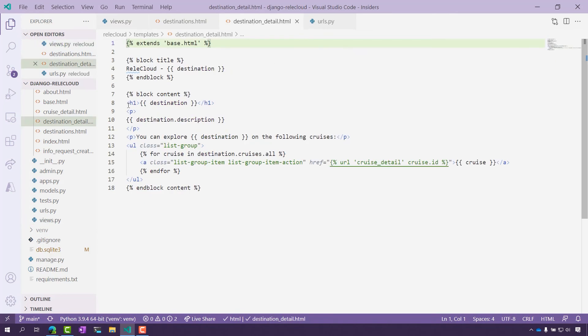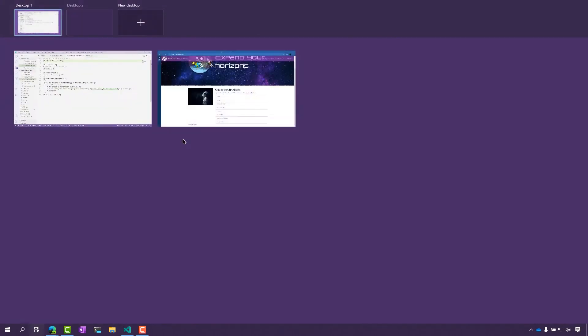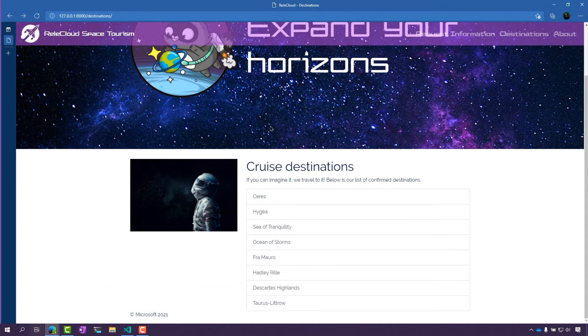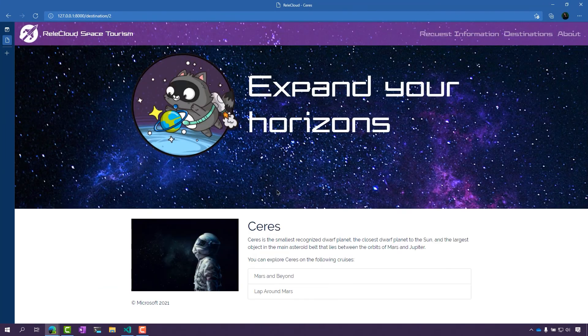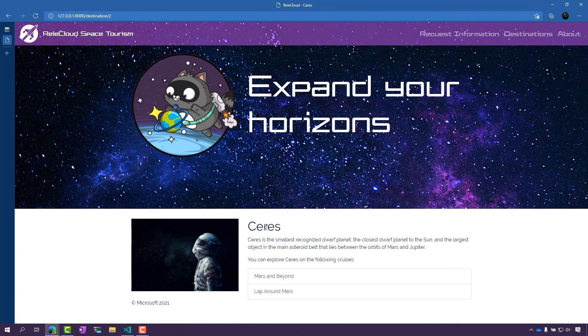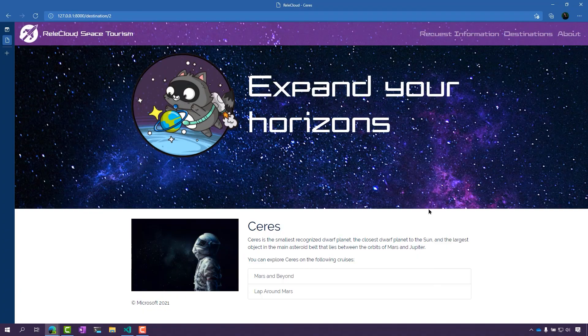Here we have the destination name, the destination's description, as well as any cruises that you can take from that destination. Let's look at this again in the page. We can see here the title, the description, and then all the cruises in here as well.